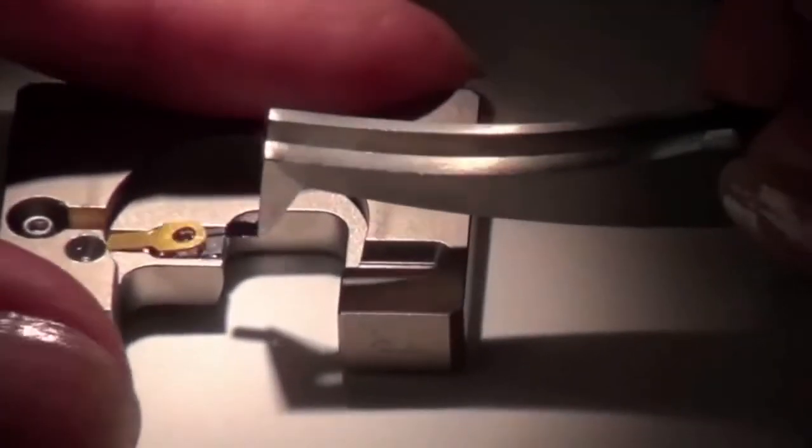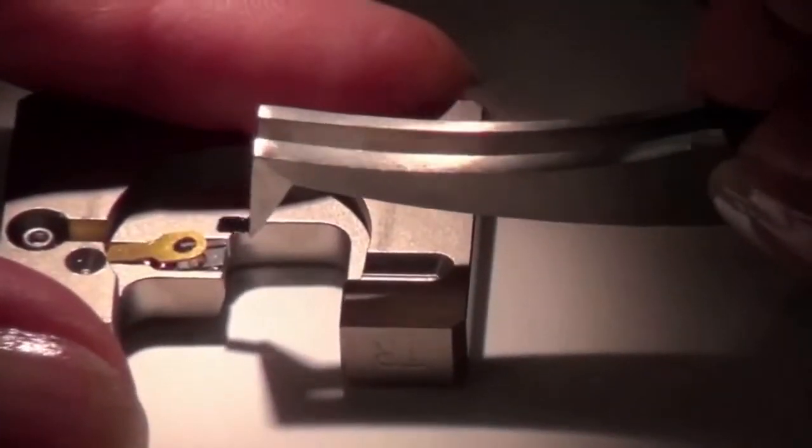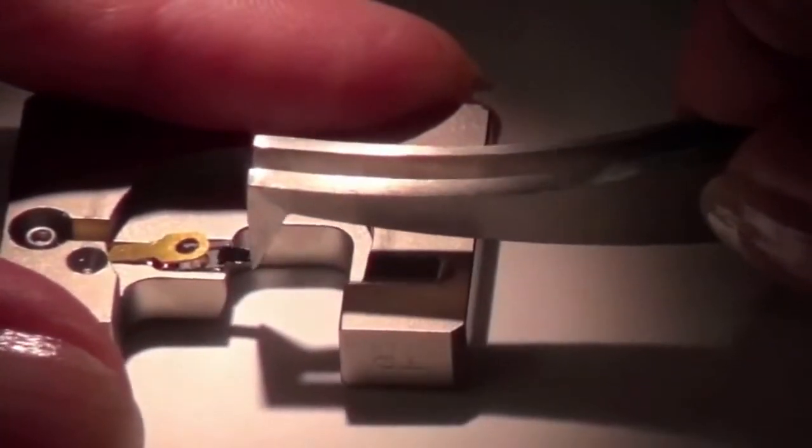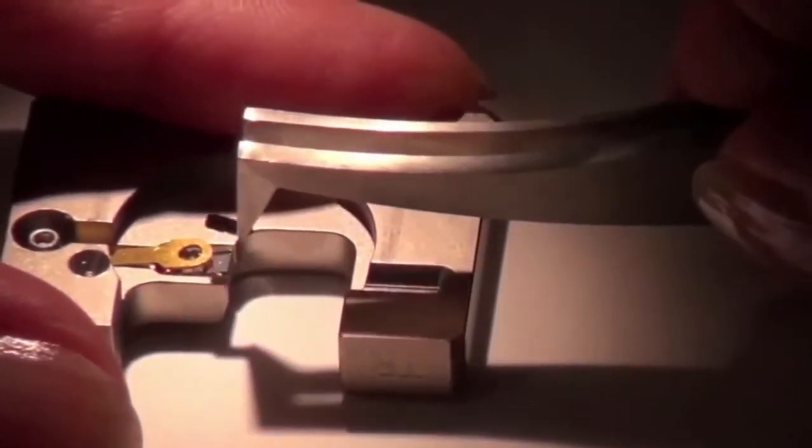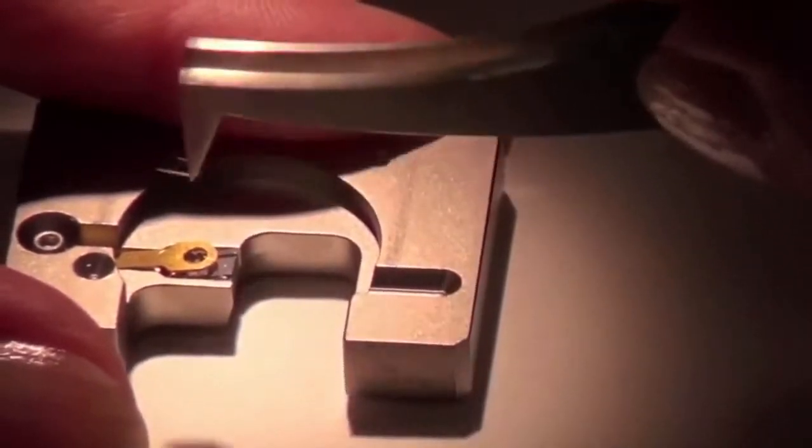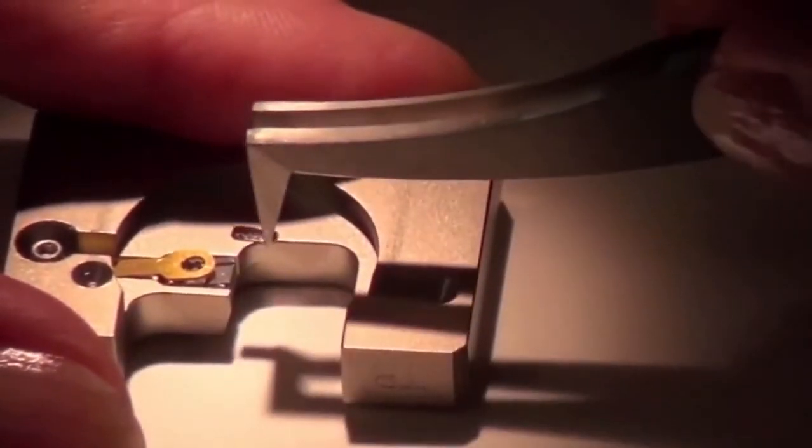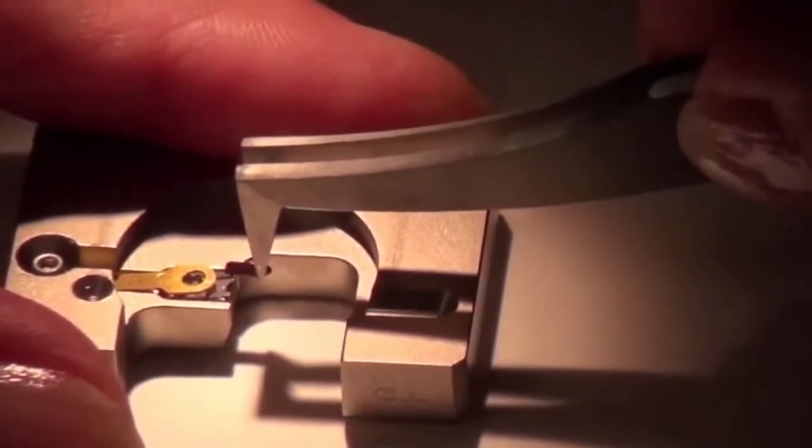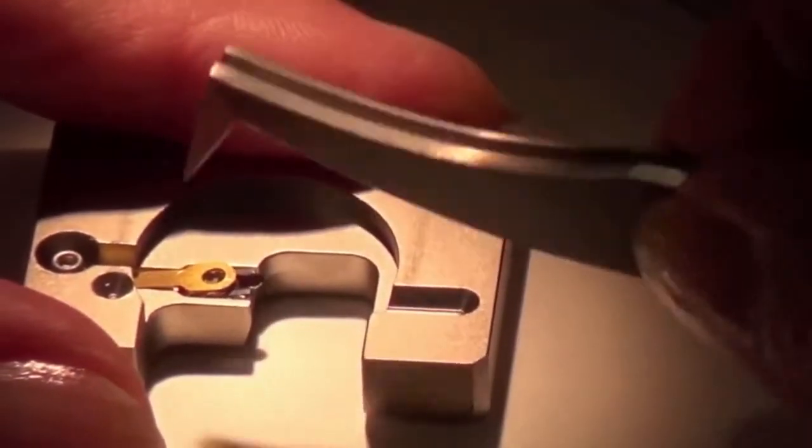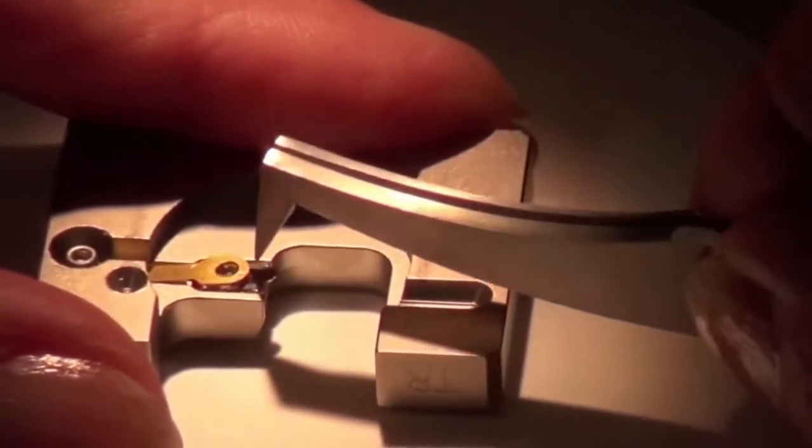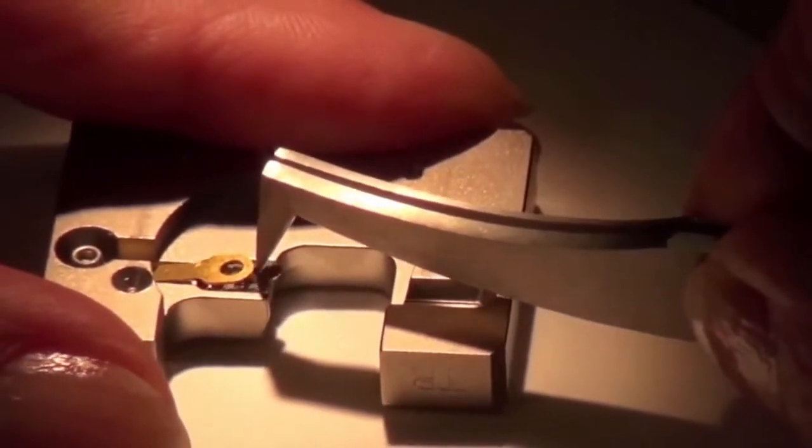Press down on the probe holder so that the clip goes up. Insert the probe under the clip and make sure to position it so that the upper and left edges of the probe are touching the edges of the holder.